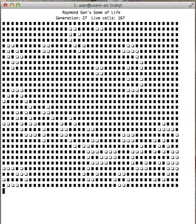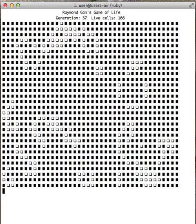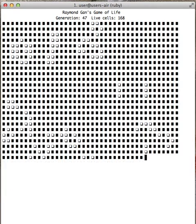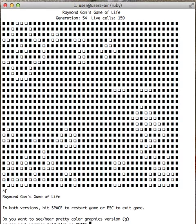Again, you can see the generations and the live cells dying off. I'm going to stop it by pushing Escape.